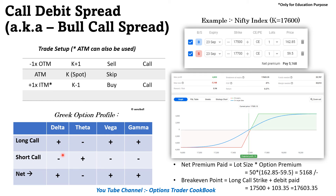For the short call leg, our view is negative so delta is negative. Theta is positive — we can earn the premium here because we sold the option. Vega is also negative and gamma is also negative.